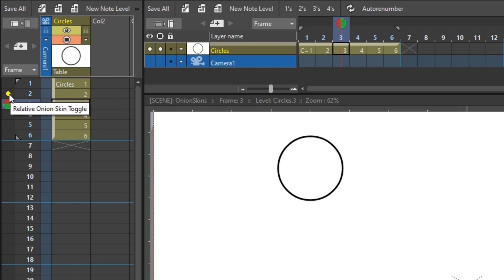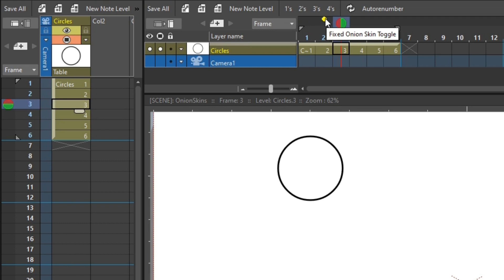And the same is true on the timeline, where the fixed onion skin is furthest away from the numbers at the top, and the relative is closer to the numbers on the bottom.